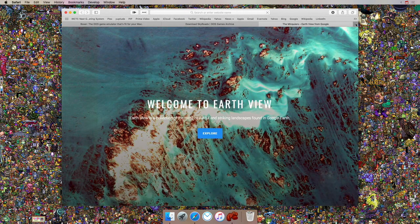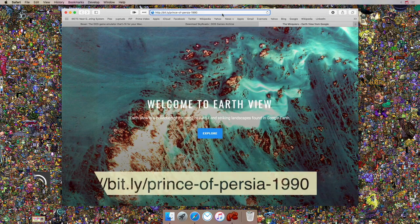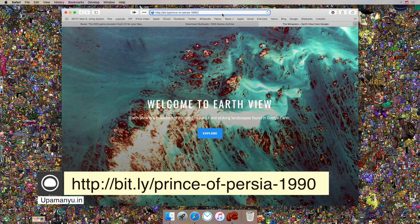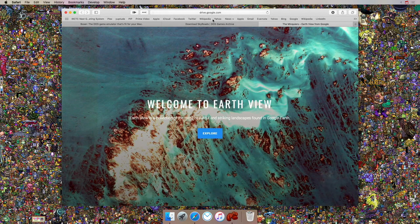The game I was talking about is Prince of Persia. This is one of my favorite games — Prince of Persia by Jordan Mechner, released in 1990, and Prince of Persia 2 by Jordan Mechner again, released in 1993. These are two of my most favorite games. To download the game you just need to follow this link: bit.ly/prince-of-persia-1990.